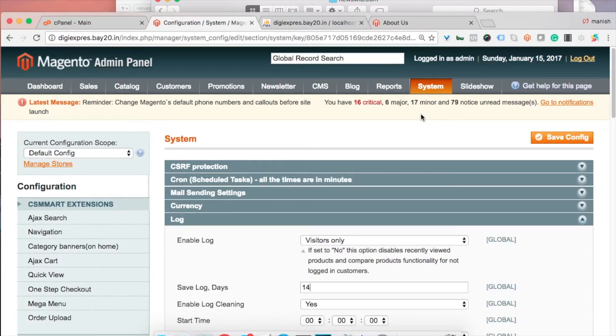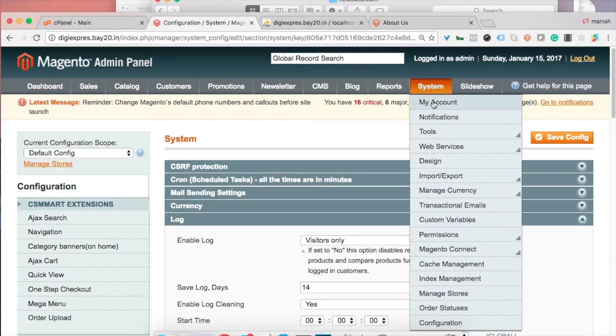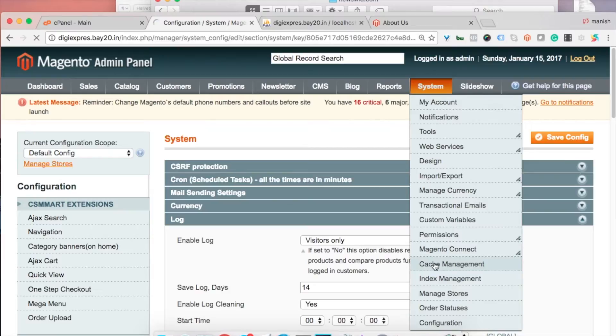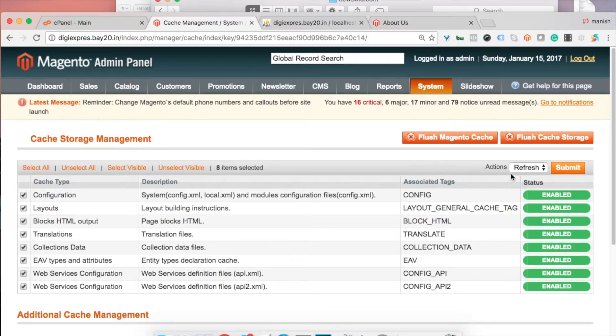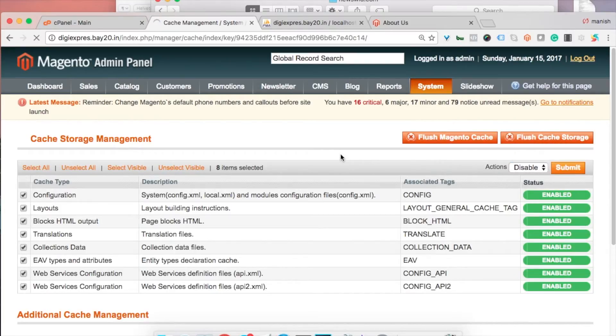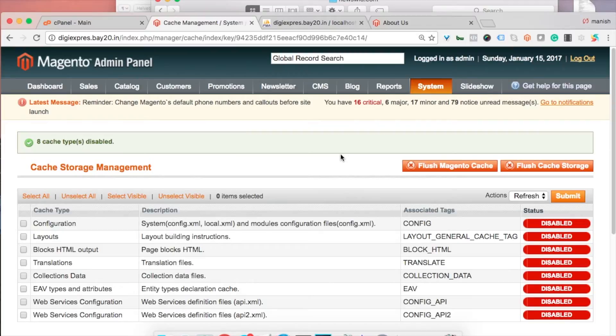So let's see what they are. The first option is caching. You can go to System and Cache Management to enable the default Magento caching. Generally it's disabled while developers or designers are working on your website. They disable it so that they don't have to refresh the cache every time.